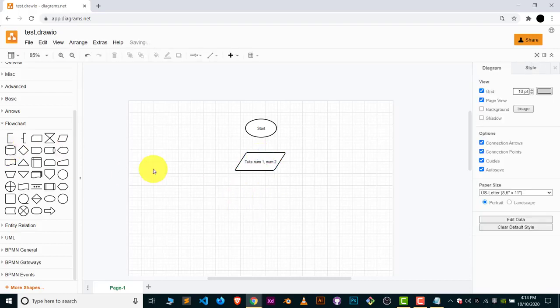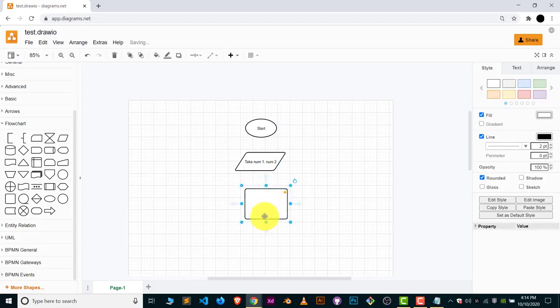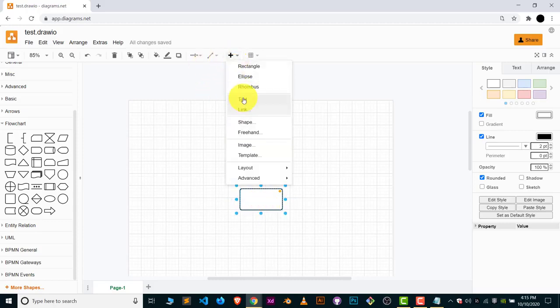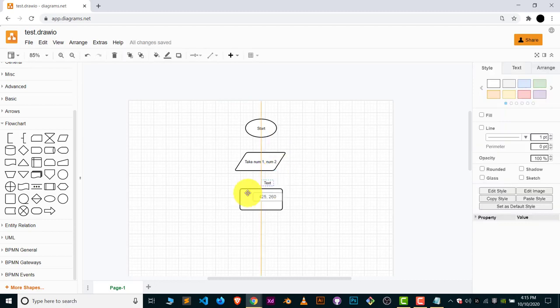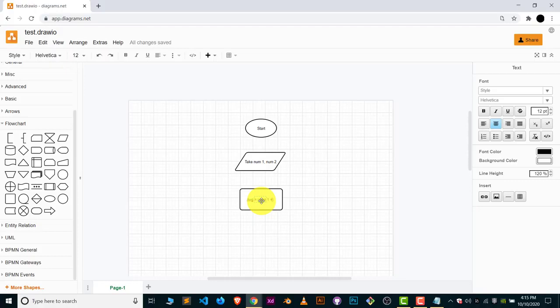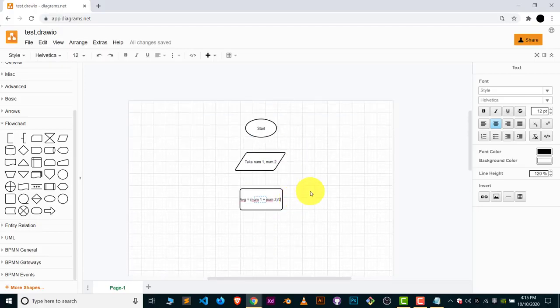That's it. The other step will be, according to program, we already have taken two values. Now what we have to do? We have to calculate the average of those two numbers. We have to look for the process symbol. This is the process symbol. Now we have to write down inside the process also. Here we will write down: average = num1 + num2 / 2. This is how we calculate the average.